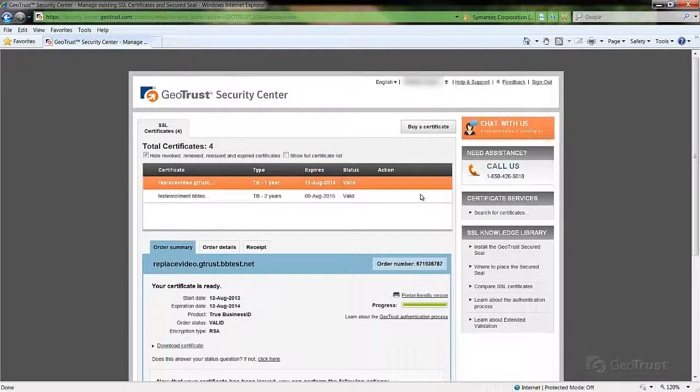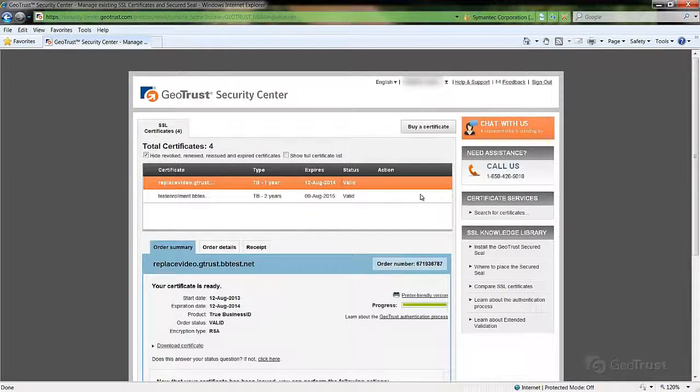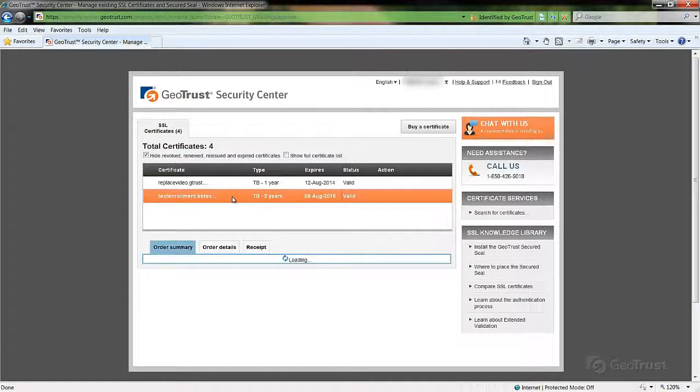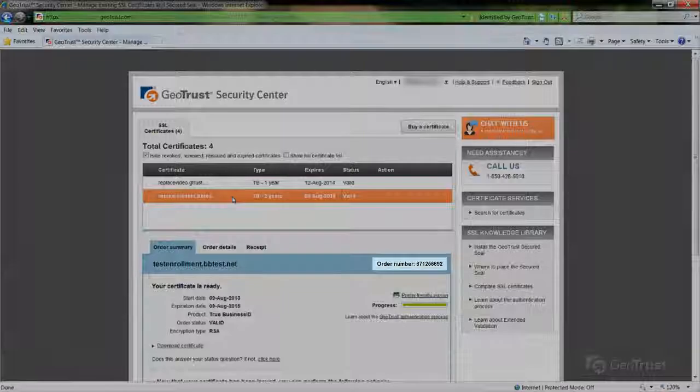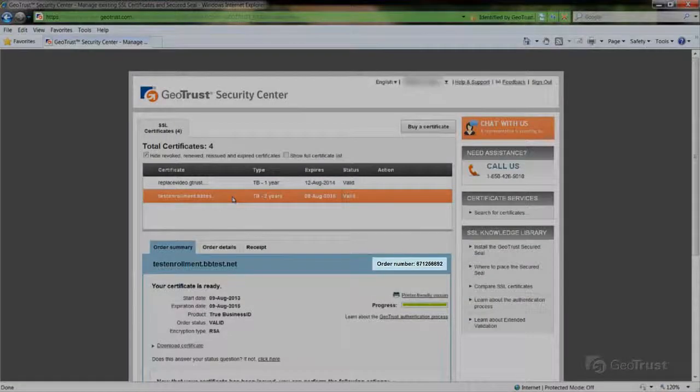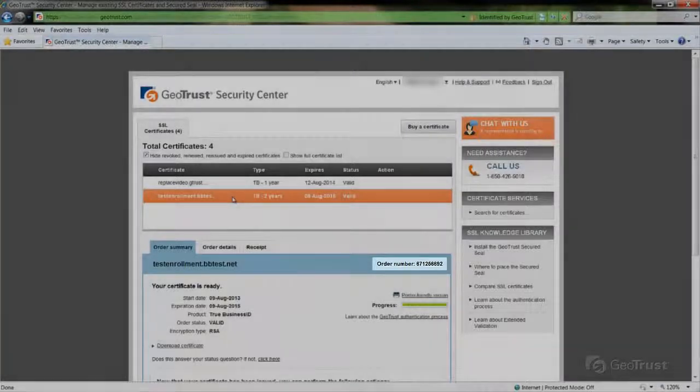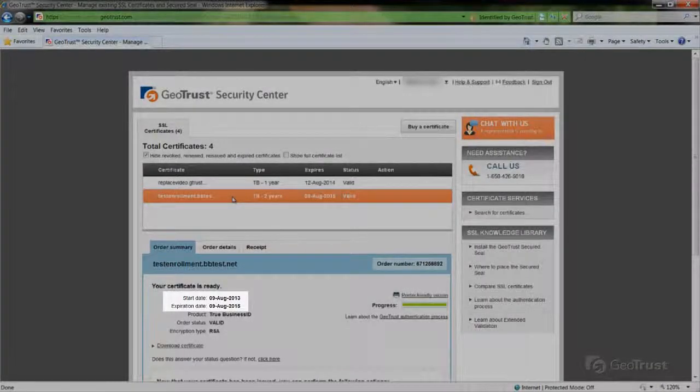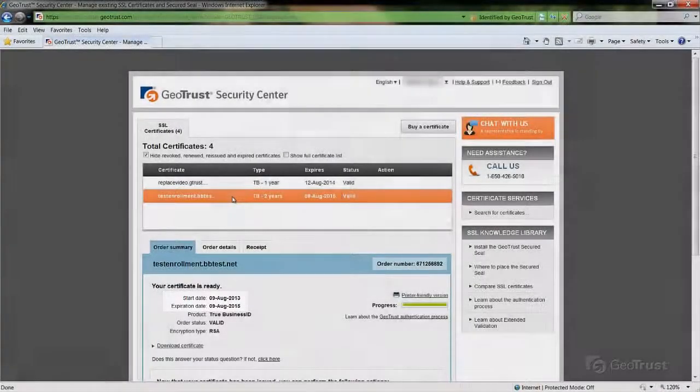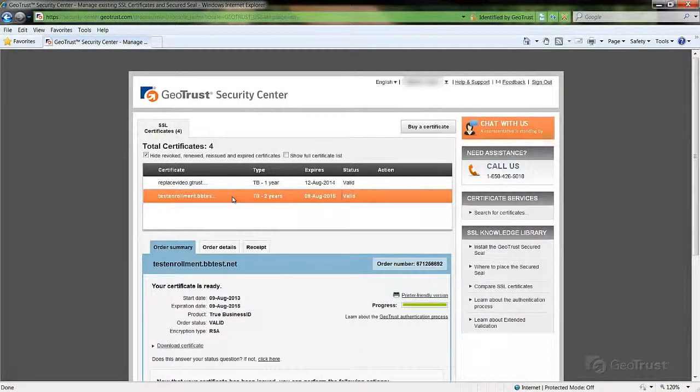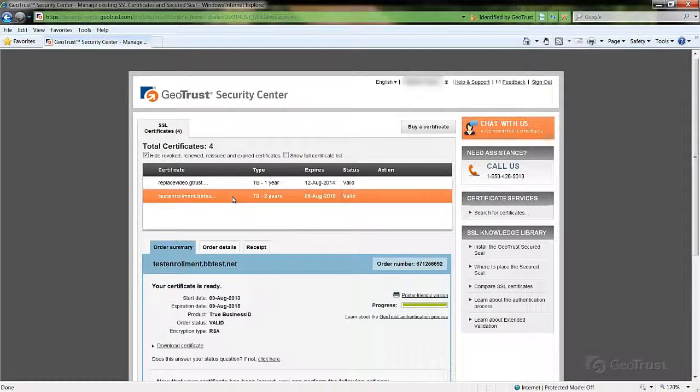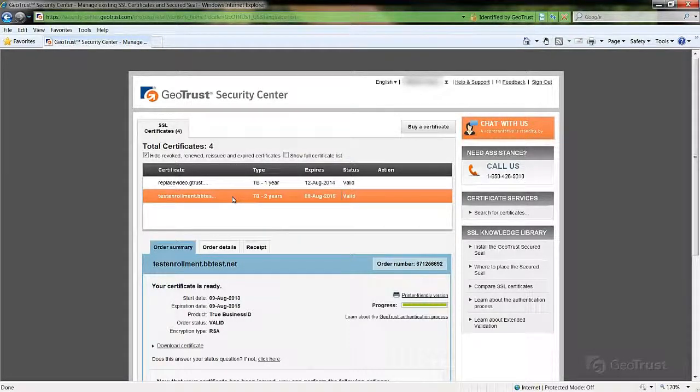Once inside your account, select the certificate you wish to download from the certificate list. Verify the order number as well as the validity date to ensure the correct certificate is being selected to download. When verified, click the download certificate link.